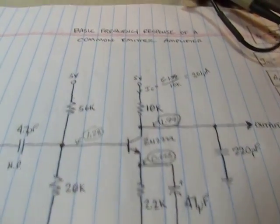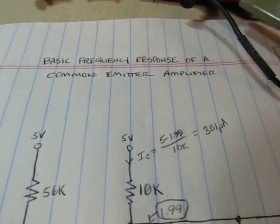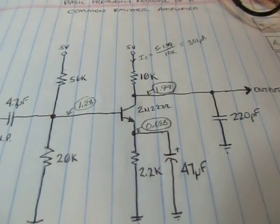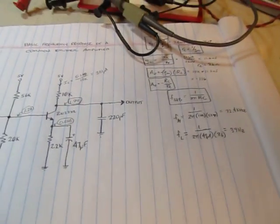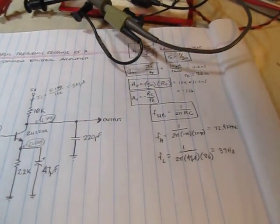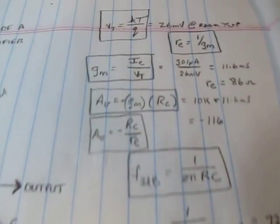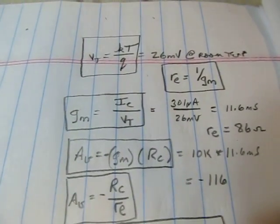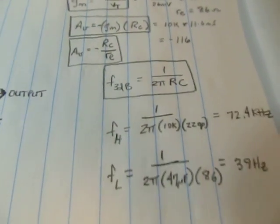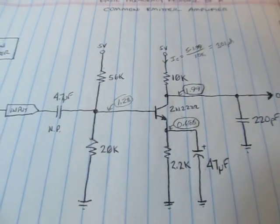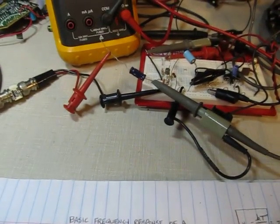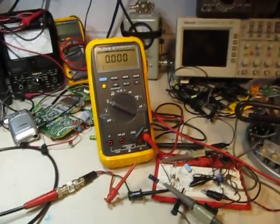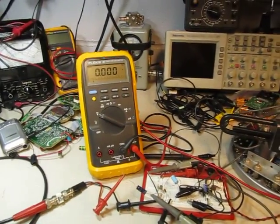I hope you found that helpful. Just a quick look at a simple single transistor amplifier, some of the parameters you'd use to calculate the gain and frequency response, and then a measured look at some of the results. Comments are always welcome. Thank you.